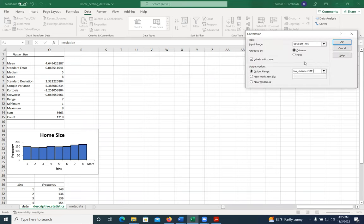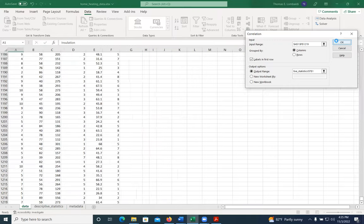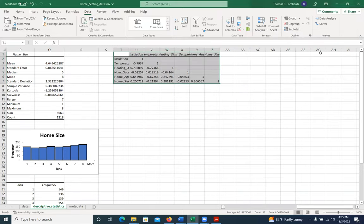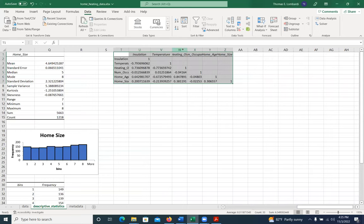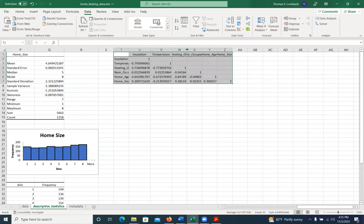And if everything has gone well, we'll get output that looks like this, and this is our correlation matrix.